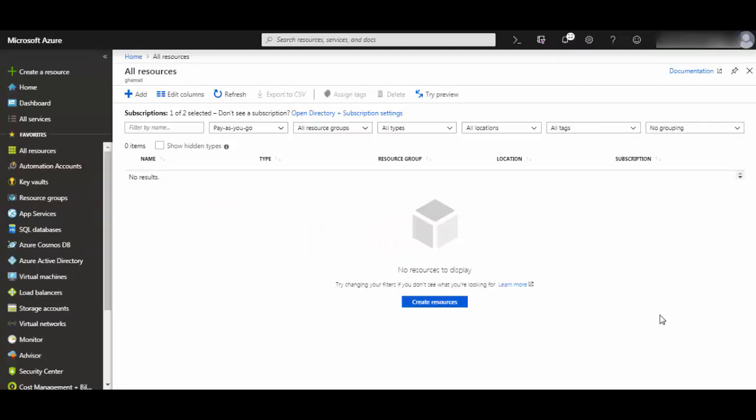Hi friends, in today's session we'll see how you can create service principles in Azure portal. If you have a client through which you want to access Azure resources, then it's good that you use service principles because through service principles you can delegate specific permissions using role-based access control. So let's get started.